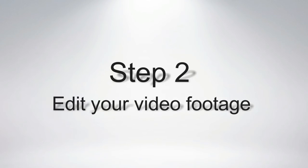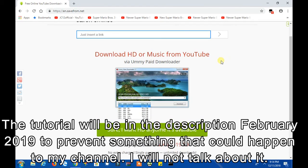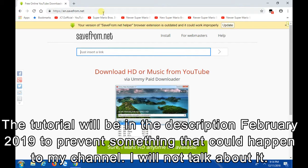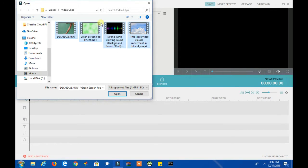Step 2. Edit Your Video Footage. I will have a link about how to download videos from SaveFrom.net in the description below. Now select all the videos you downloaded, even your recording, and then press open.